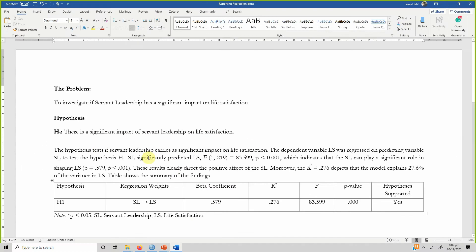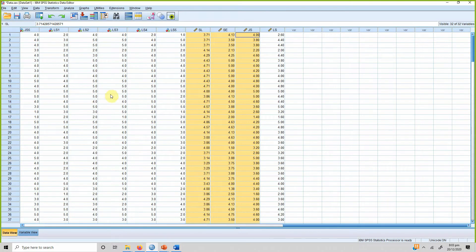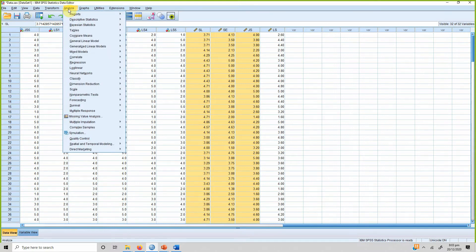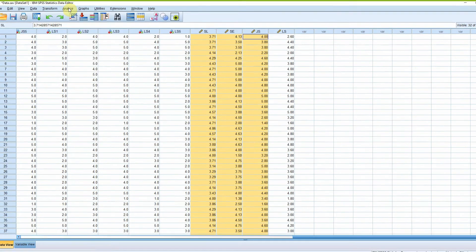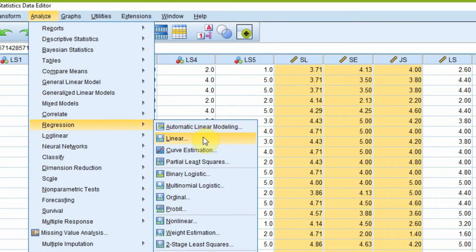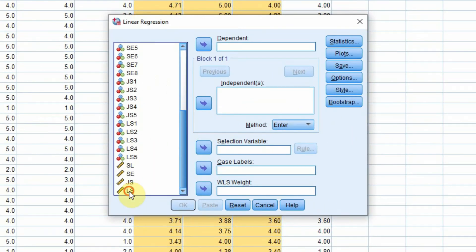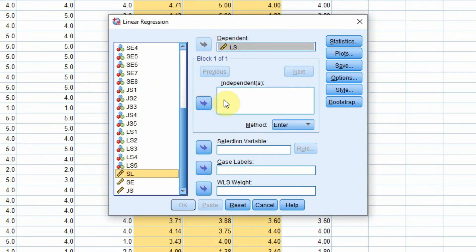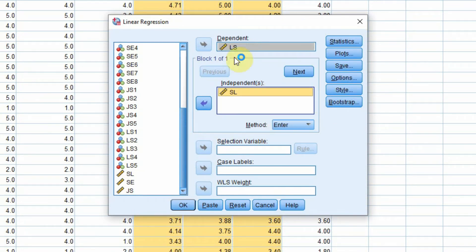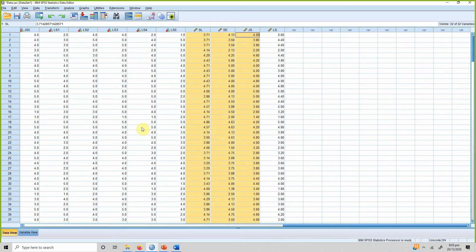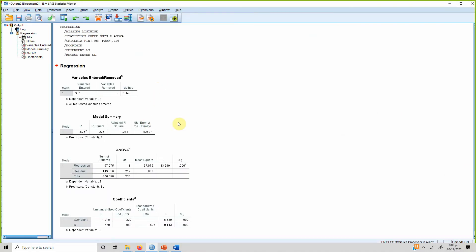Here is how you could report the results. First, let's run a bivariate regression, and then we'll run a multivariate regression as well. To do this, go to Analyze > Regression > Linear. My dependent variable is life satisfaction and my independent variable is servant leadership. There are options available but we don't need those for now — press OK and here are your results.